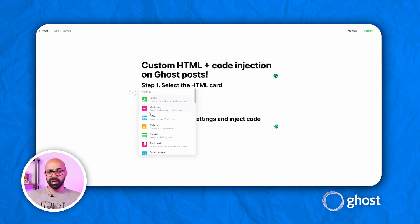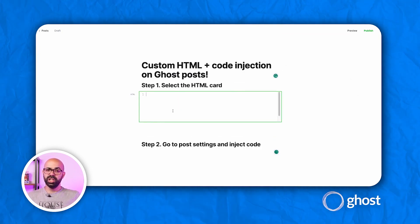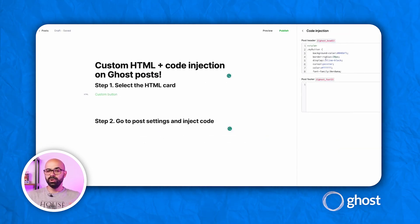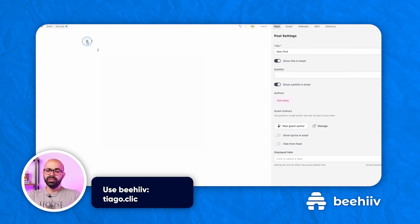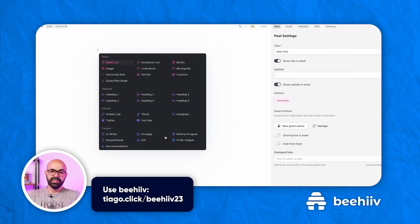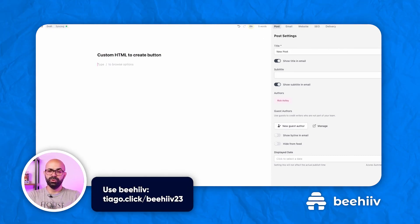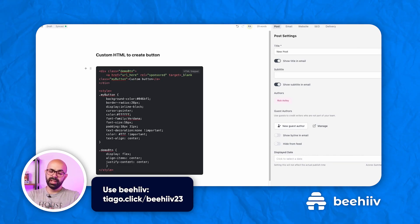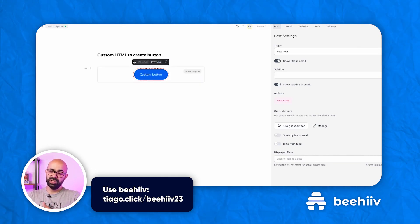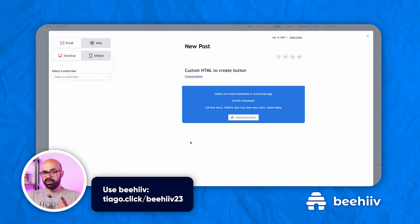The custom HTML and code injection capabilities work better on Ghost than on Beehive. These two things give you the freedom to do almost everything you want on the page. On Beehive, the usability of them has been mixed. For instance, Beehive sometimes doesn't accept the CSS I try to use, and I have to use inline CSS, which is not recommended and is harder.